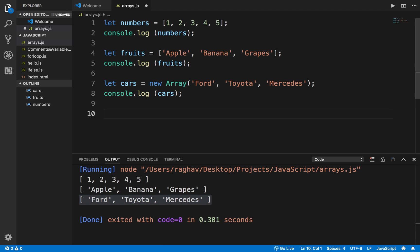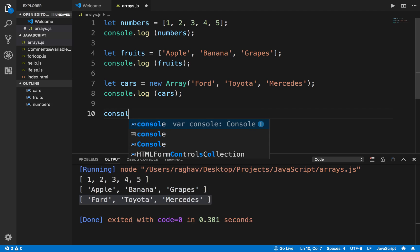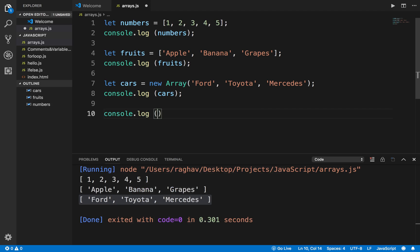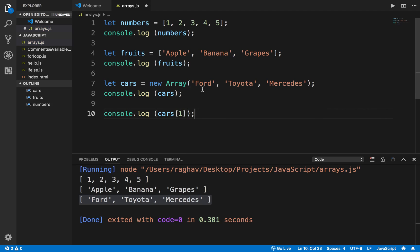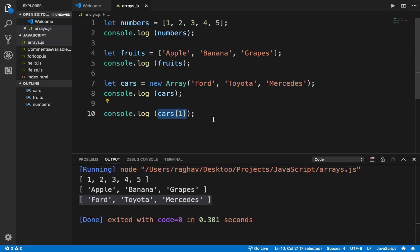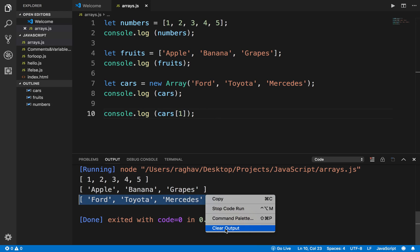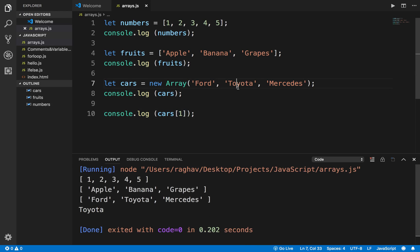I can also say console.log and in the square brackets give a specific index position. As I told you, index position starts from zero — so in the cars array, Ford is at index 0, Toyota is at index 1, and Mercedes is at index 2. So when I say cars[1] and run this, it should print Toyota, and you can see it is printing Toyota.